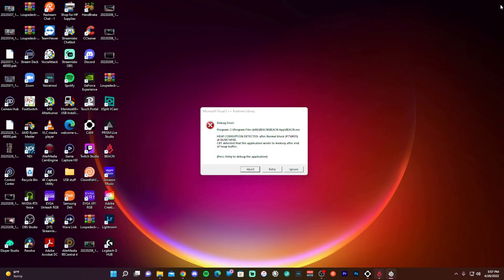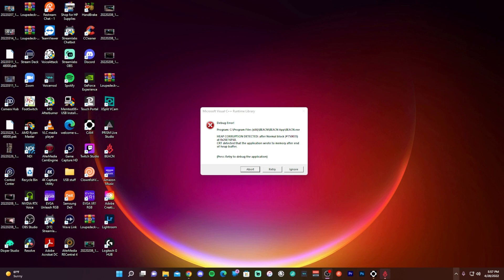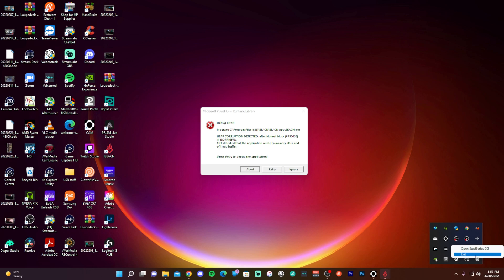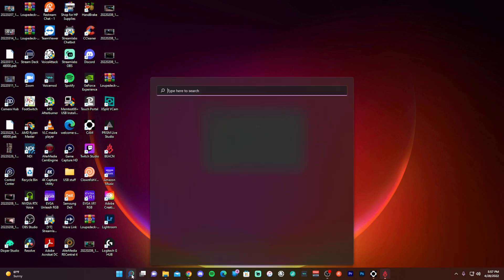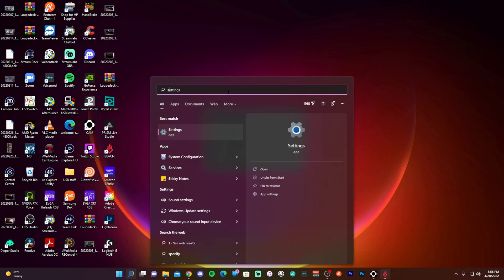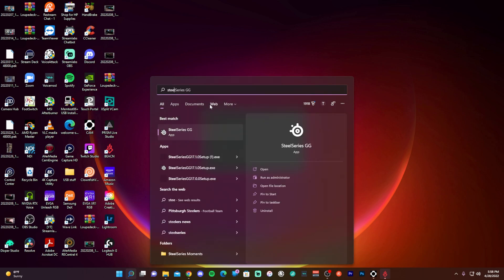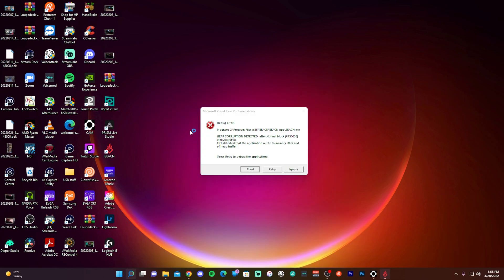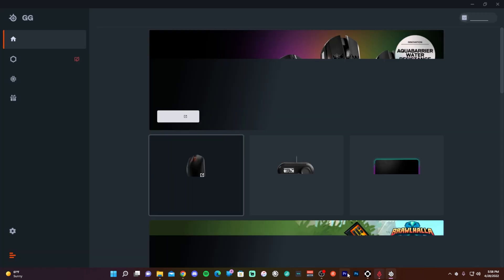So you'll close that, you'll go down to the lower right corner of Windows, close out the app completely by clicking exit, and then restart the program. Now I did the search here—that's how I got access to it real quick—but once you bring the program up, you should see Sonar Early Access in the left little column there, which is right there.